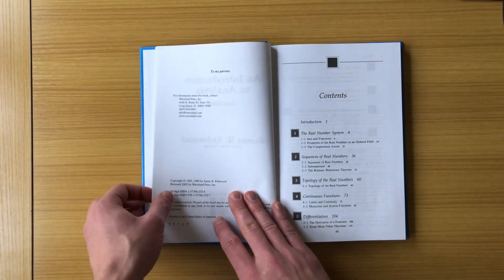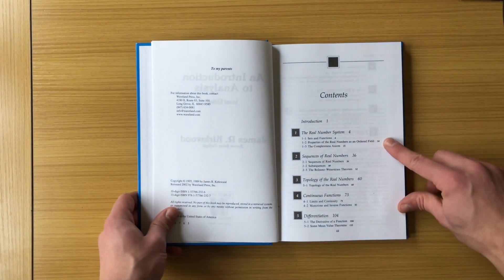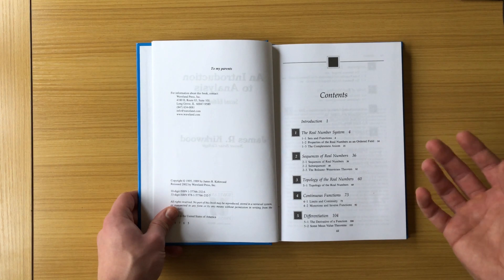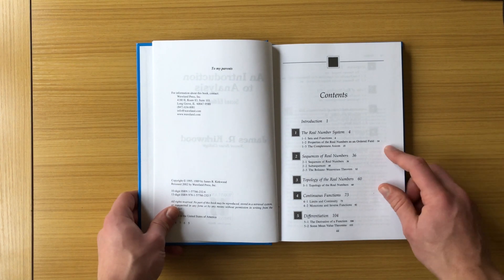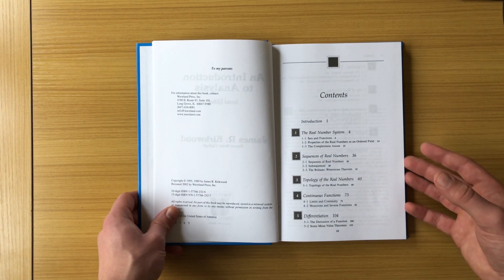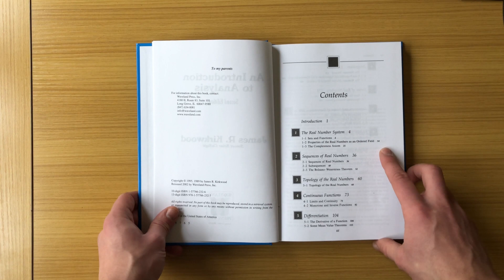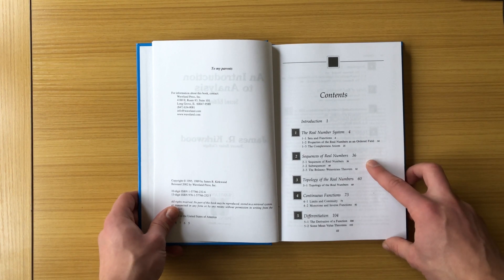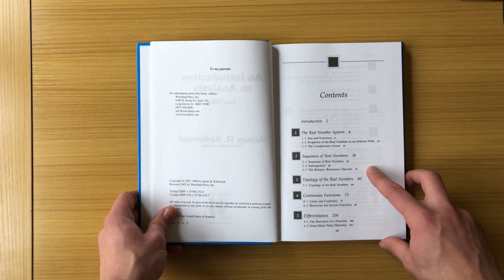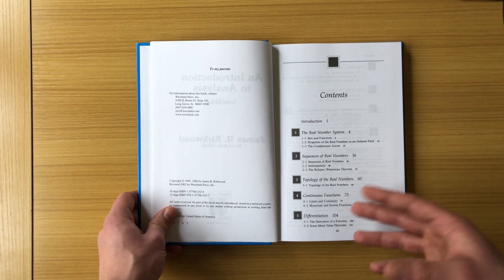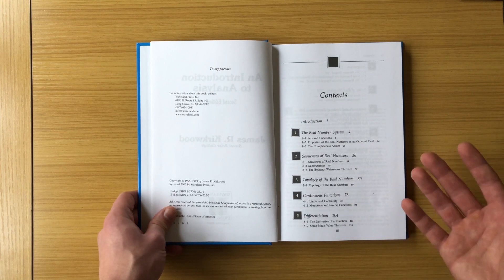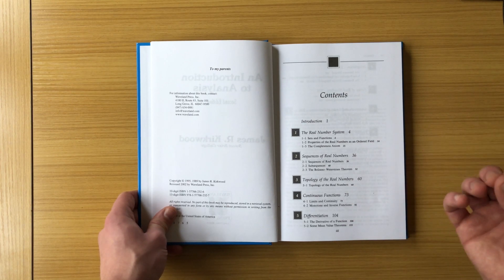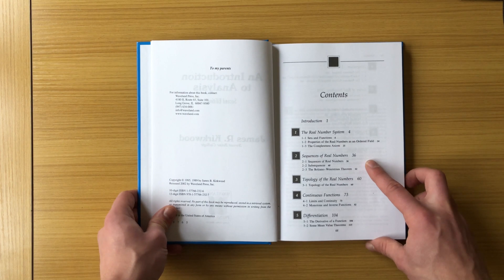You can see the contents here. We start with chapter one, the real number system. That's what we're studying, the real numbers, and I think this book does a good job at introducing the real numbers and the basic idea of them and what they really mean. A lot of time the real numbers are taken for granted, but what do we really mean theoretically when we're talking about the real numbers?